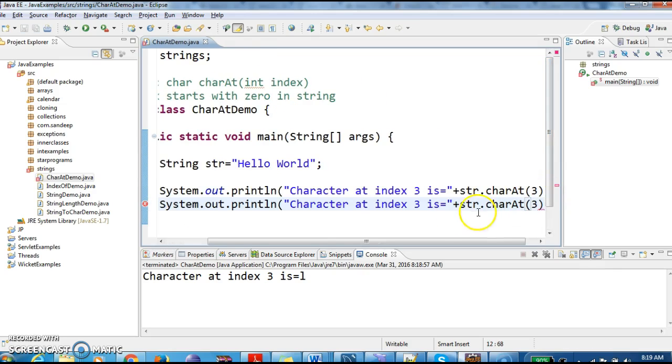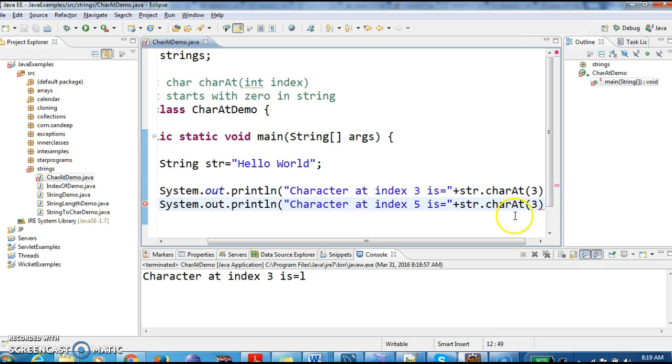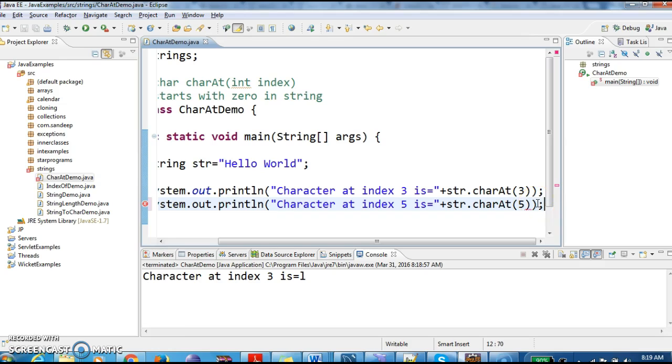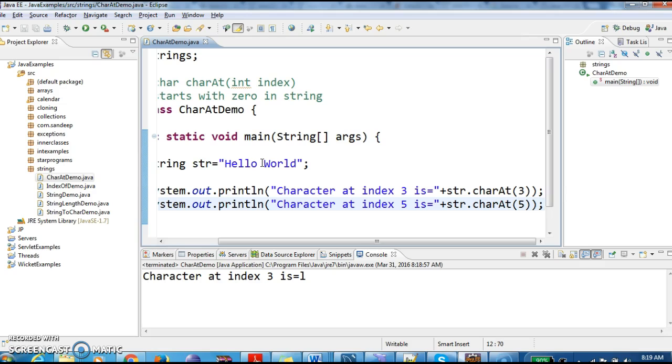Now I want to get the character at index five. And here I am giving index five. So zero, one, two, three, four, five. So at index five we have empty.